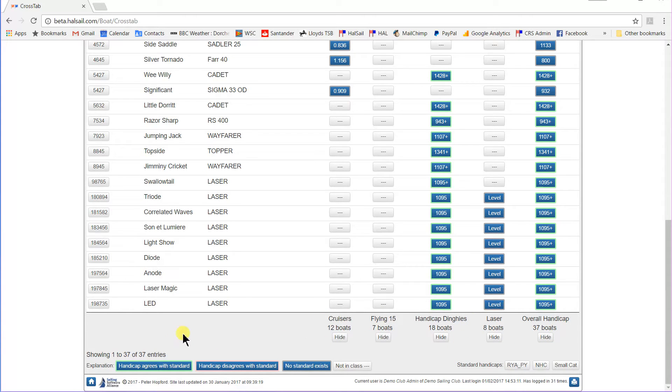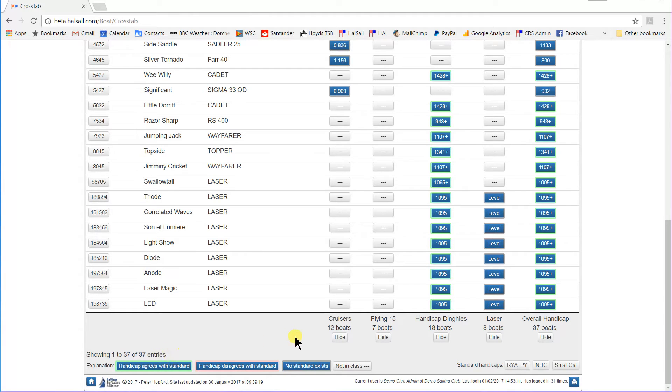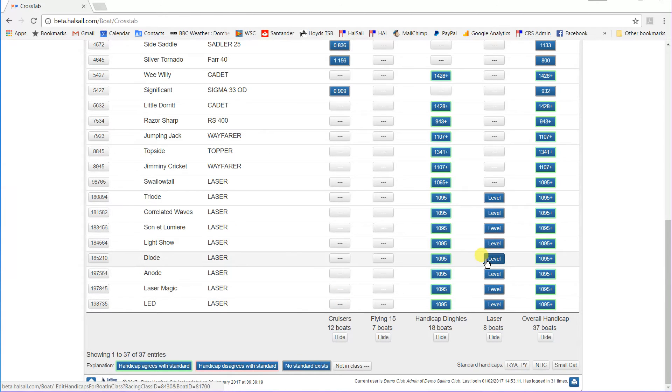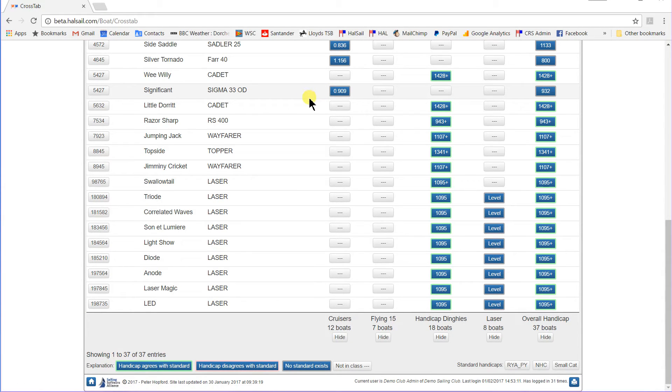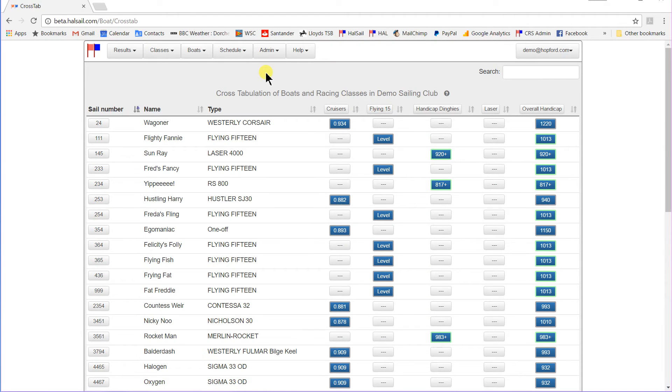It also gives you an explanation of the green border, the red border, and the grey border, which is where they're either for a level class or where there is no standard handicap, like for the Sigma 33.